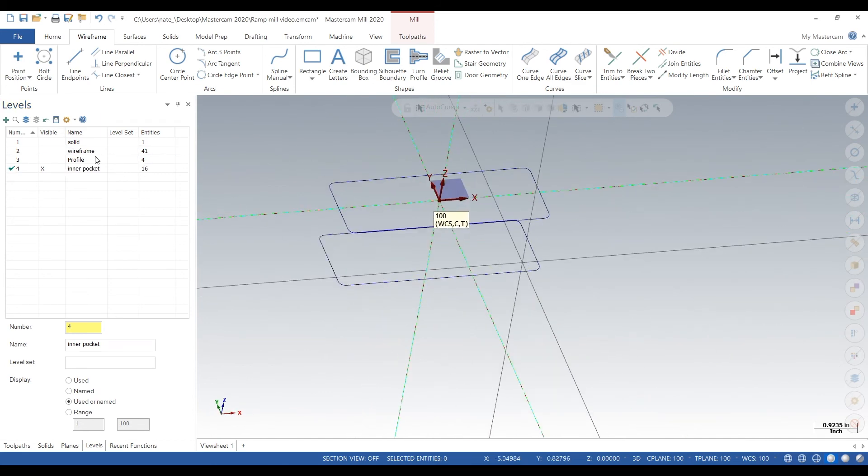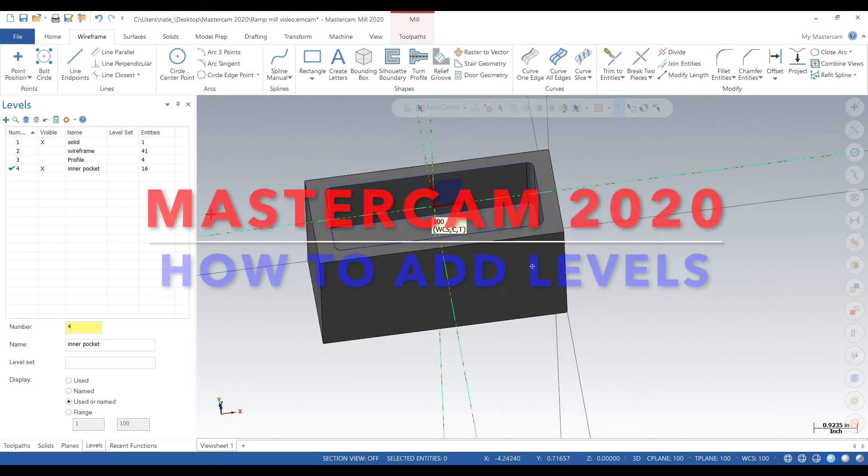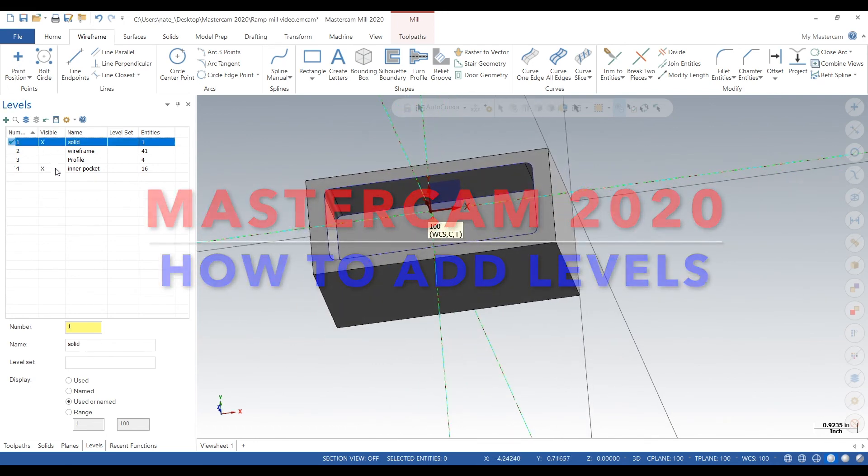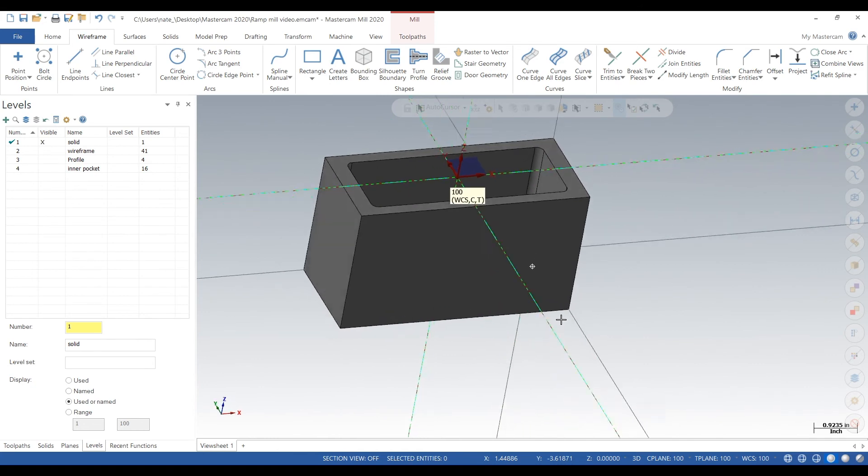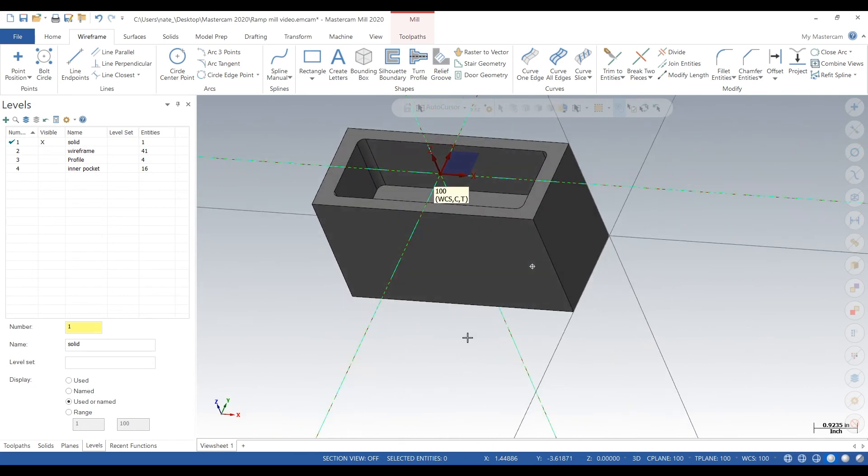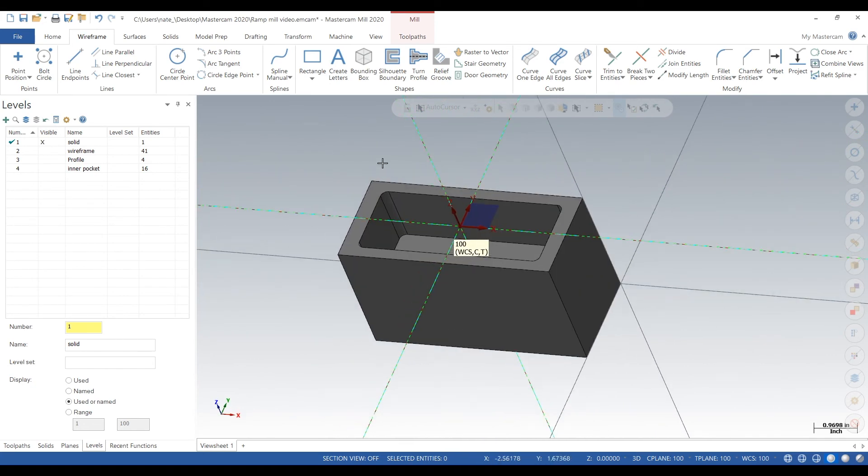we go, we got four levels. And this adding levels really helps when you want to do really complicated parts. It makes it so you can just really focus on a specific set of geometry. So that's our video today.